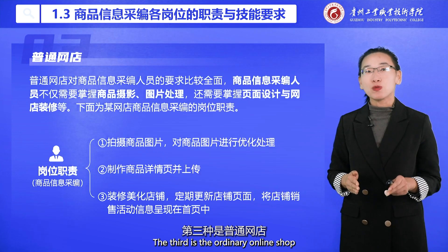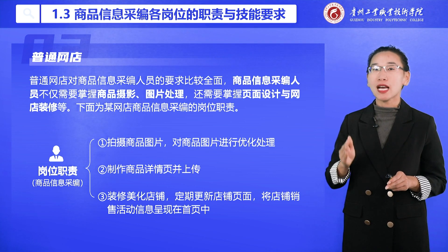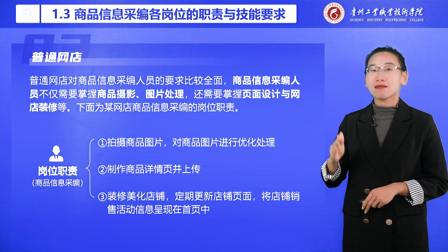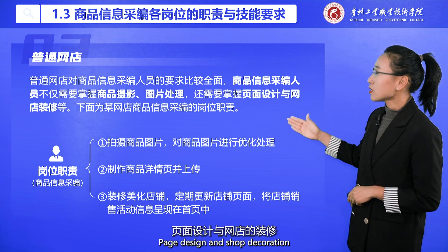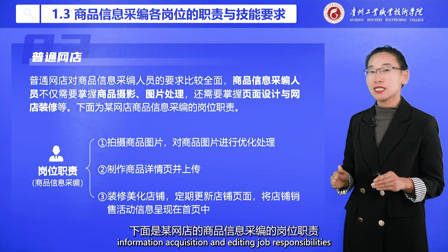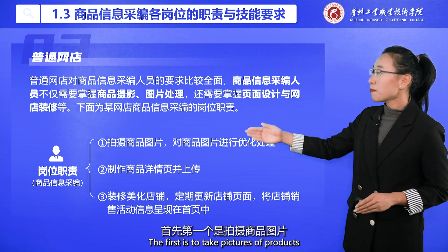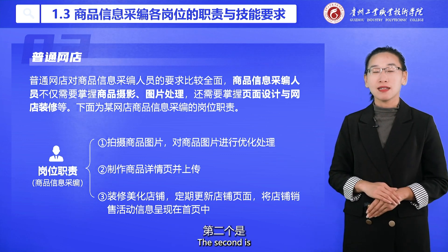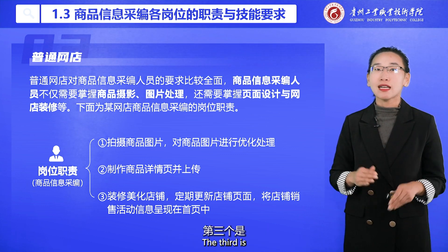The third type is the ordinary online shop. For general online shops, the requirements for commodity information acquisition and compilation personnel are relatively comprehensive. Personnel not only need to master product photo processing, but also need to master page design and shop decoration. Job responsibilities include taking pictures of products, optimizing product images, creating and uploading product details pages, and beautifying the shop.